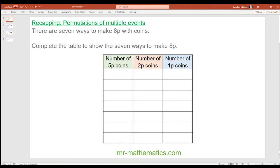Hello and welcome to our third lesson on probability. Today's lesson we're going to look at probability from sample space diagrams. But to help you get warmed up, here's a fun problem on permutations with money. There are seven ways of making eight pence with coins, looking at a five pence, a two pence, and a one pence. The challenge is to complete the table to show these seven ways. Pause the video and try it.